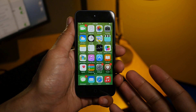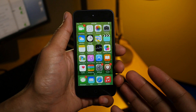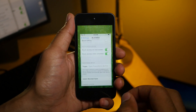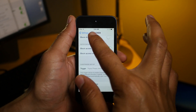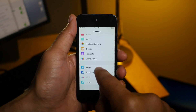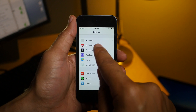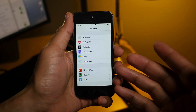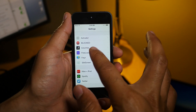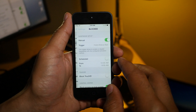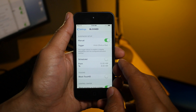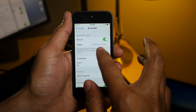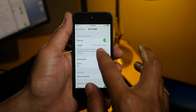What is up guys? This is Jeff Benjamin with iDownloadBlog. Let's talk about Blocked. This is a recently released jailbreak tweak from Pimskex and Melissa Archer, and what this tweak allows you to do is enhance your device's security with privacy controls.